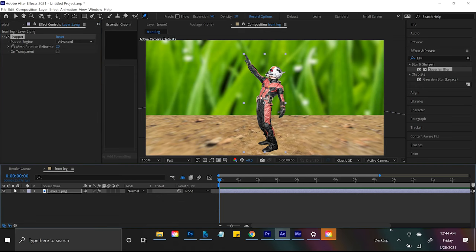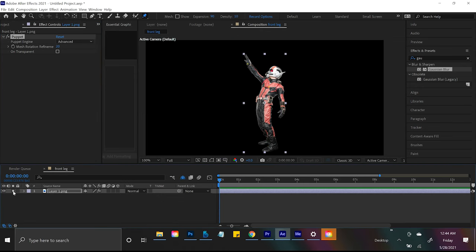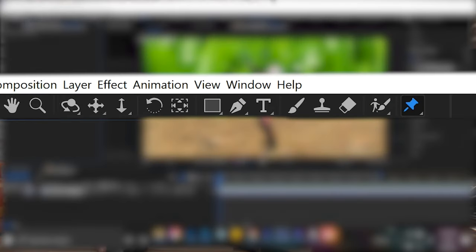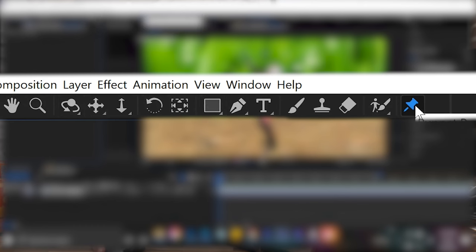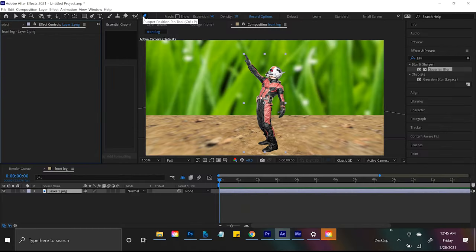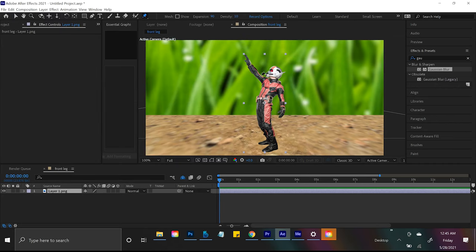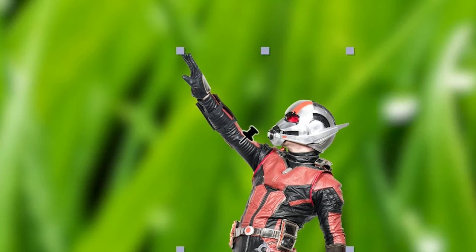If we look into After Effects you can see right here I have my Ant-Man cut out. At the very top of After Effects you see the bar with all of the different tool icons. At the very end you'll see this thumbtack — this is the puppet position pin tool. Let's click on the thumbtack and you'll notice your cursor is now the thumbtack.